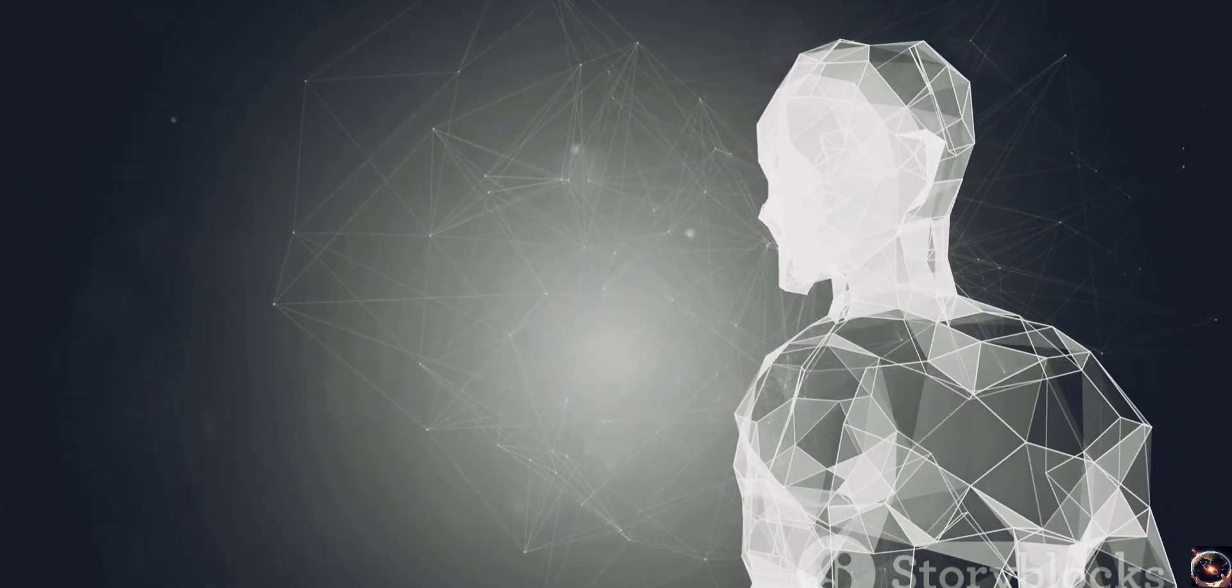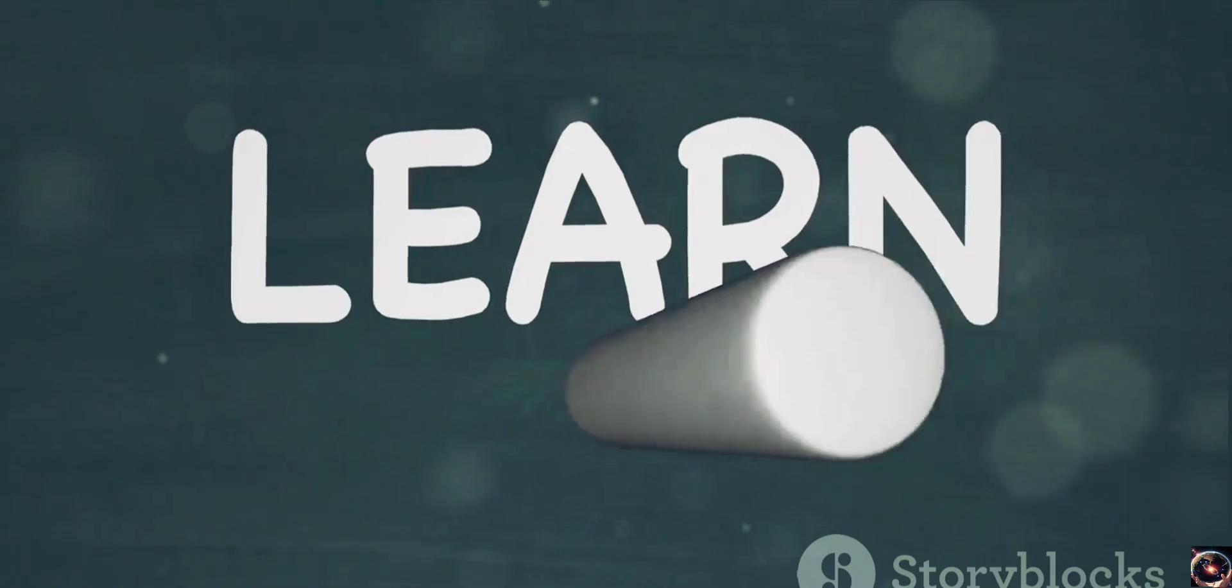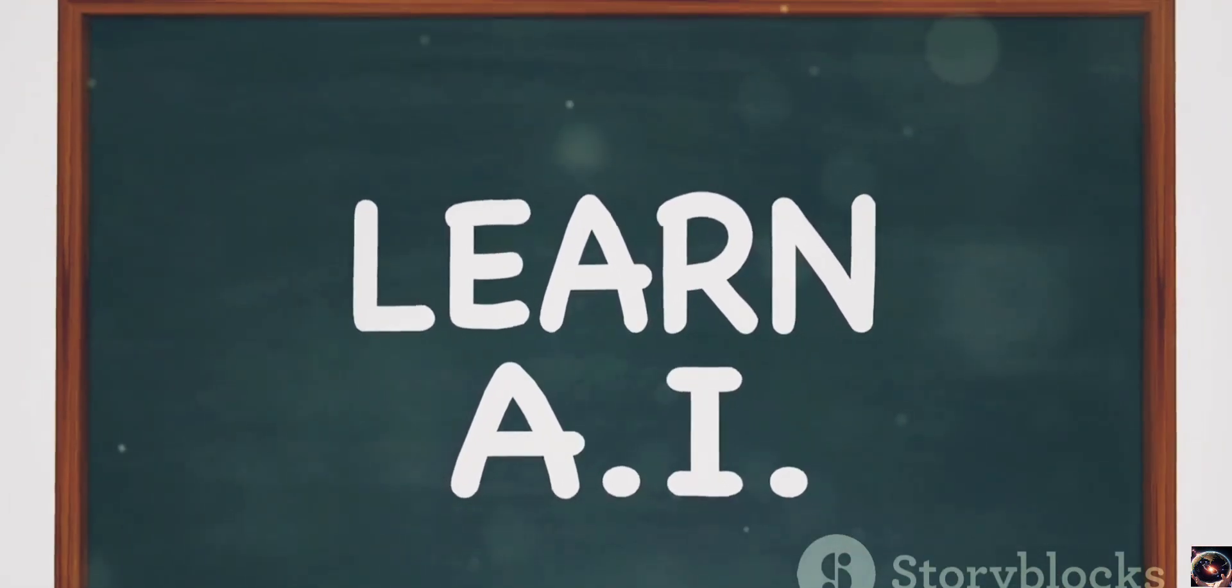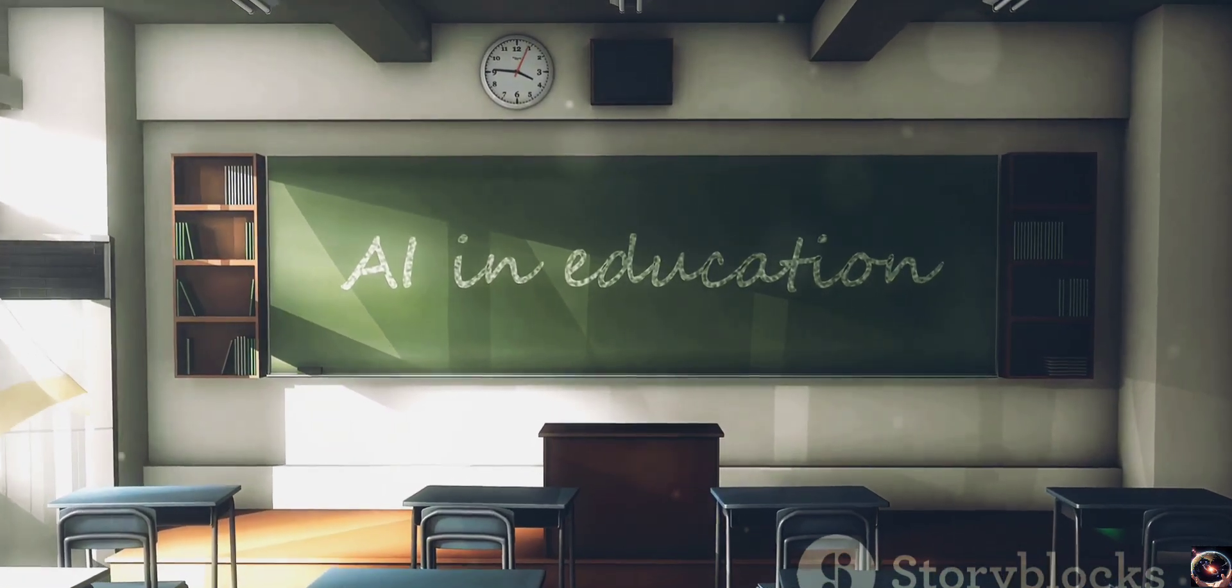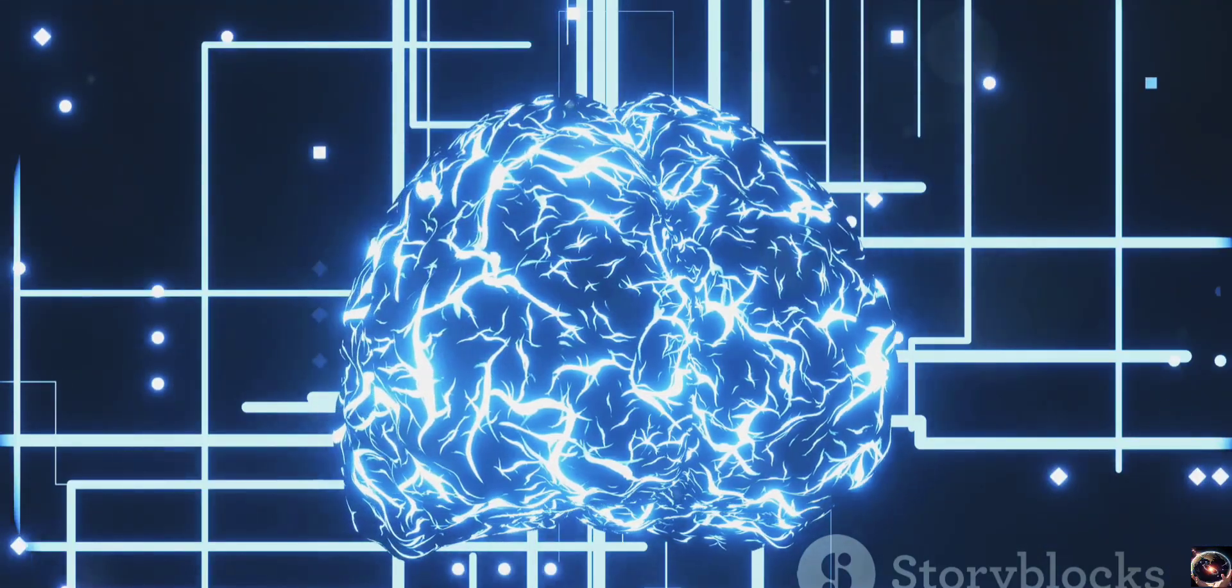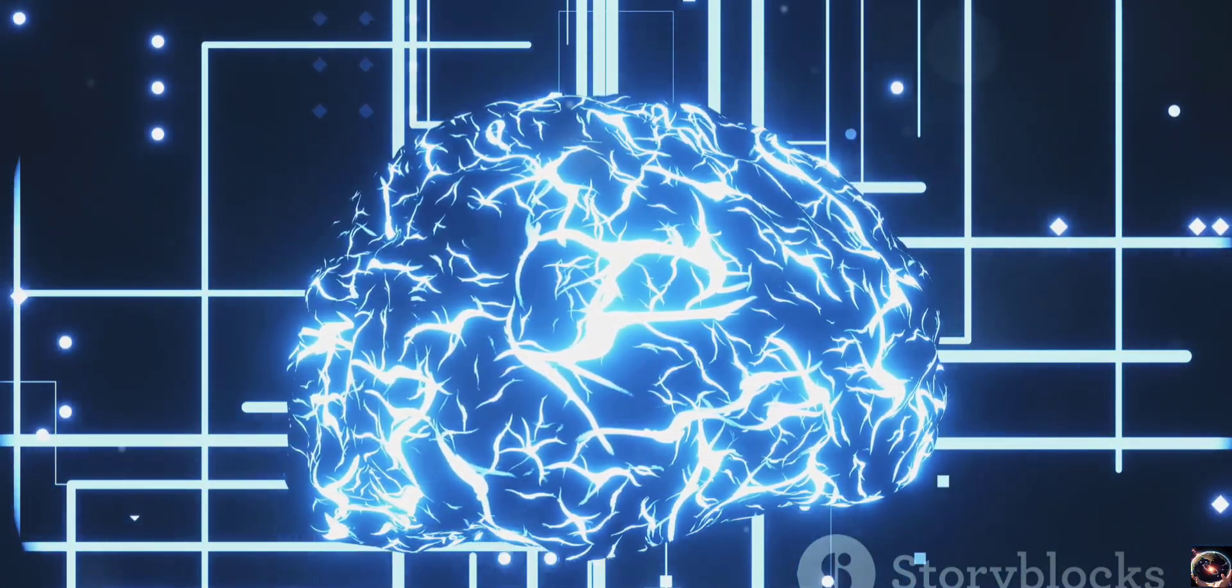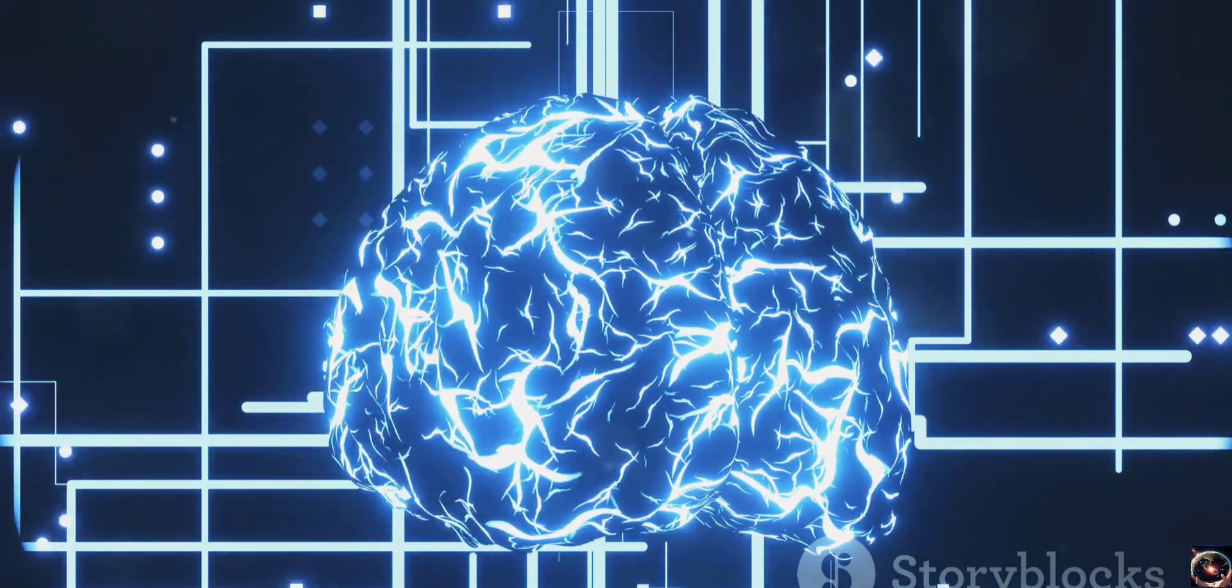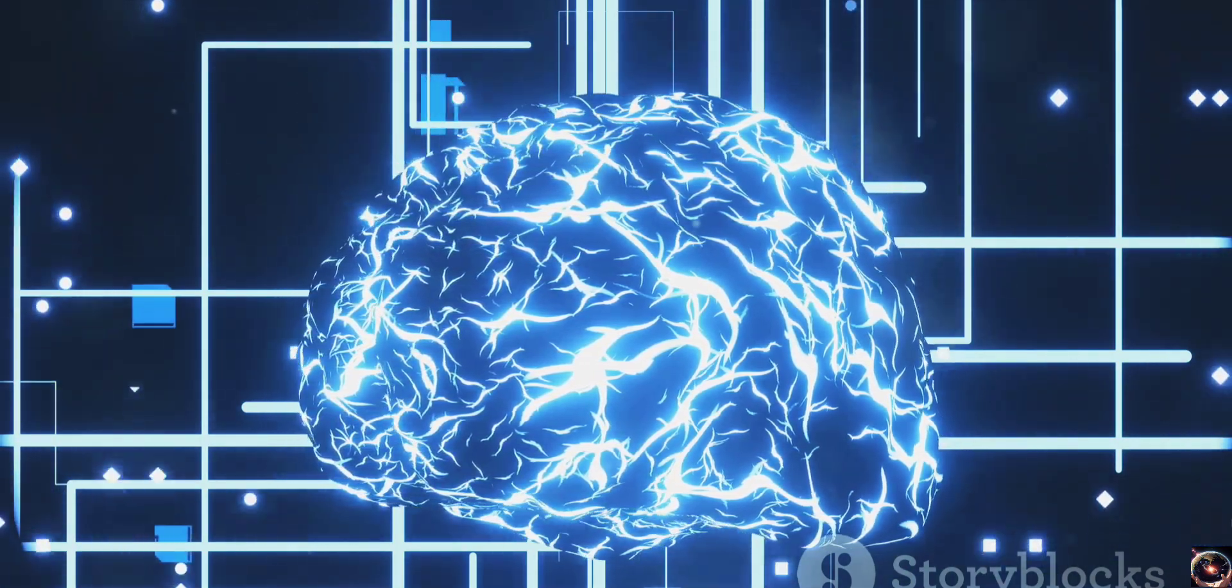In the field of education, Sora could reshape the way we learn. With its ability to understand context and produce relevant content, it could provide personalized learning experiences, tailoring educational content to the individual needs of each student. Whether it's understanding complex scientific theories or mastering a new language, Sora could make learning more accessible and enjoyable for everyone.